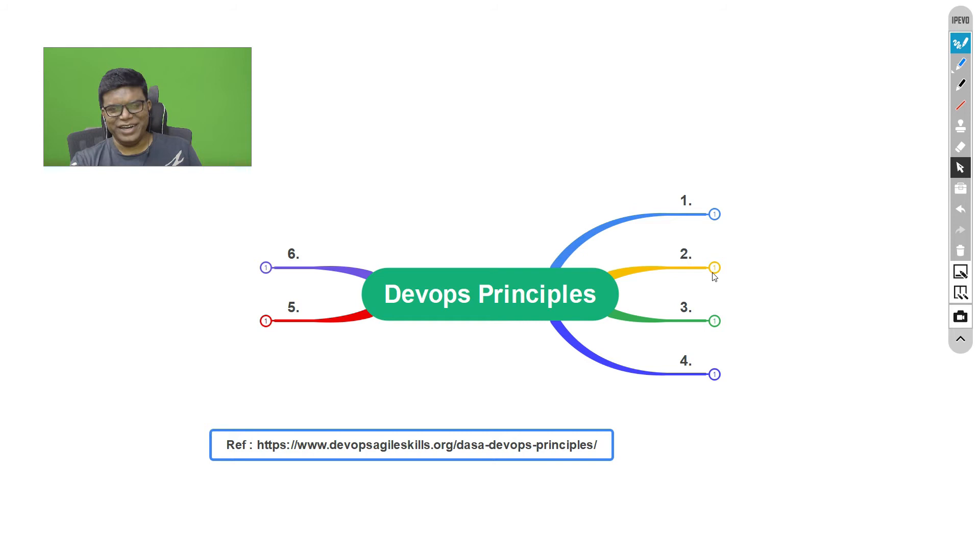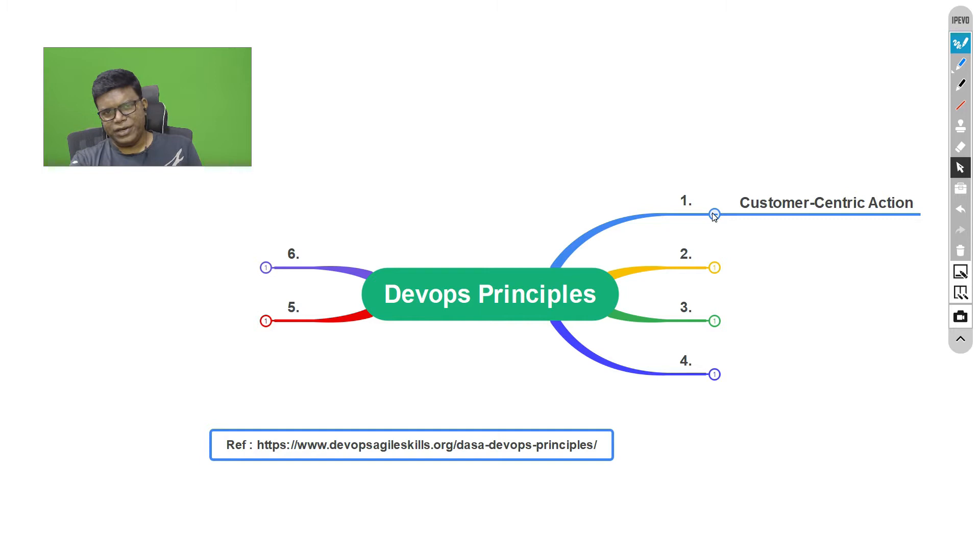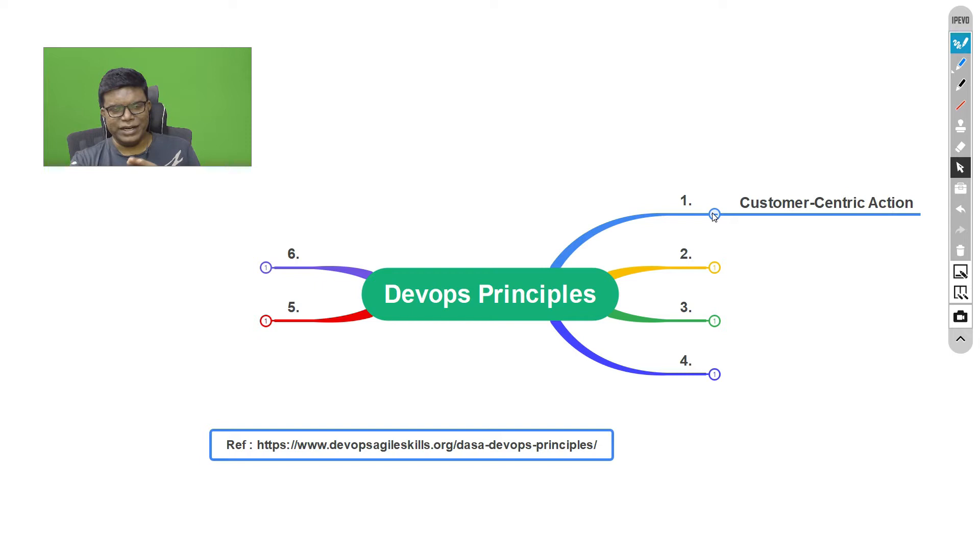In this video, we'll discuss the DevOps principles. This has been taken from this page. The first one is customer-centric action. Usually we keep talking about this—the customer has to be the center of all our activities. The reason why DevOps has been successful is because it really makes it practicable.